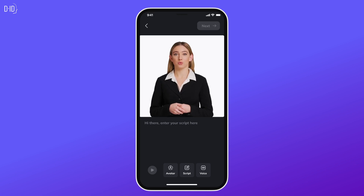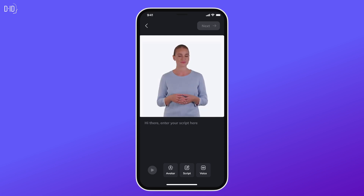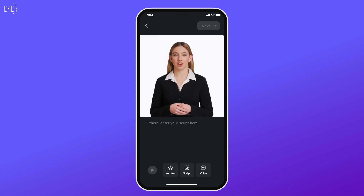Hi, I'm Chloe, a virtual presenter created on the Creative Reality Studio mobile app. You can create a presenter like me, or me, or me, directly on your smartphone. Want to learn how? Let's dive in.